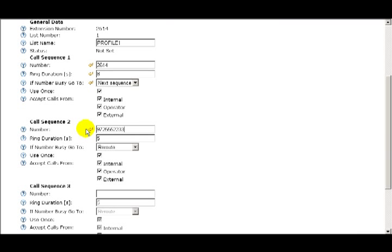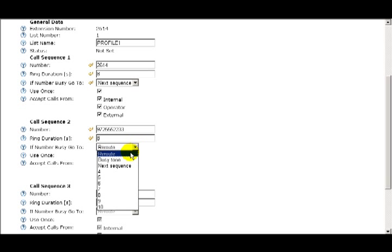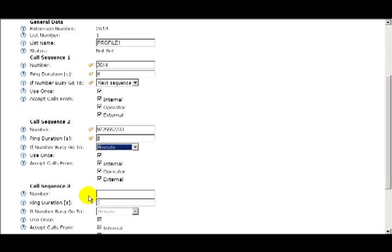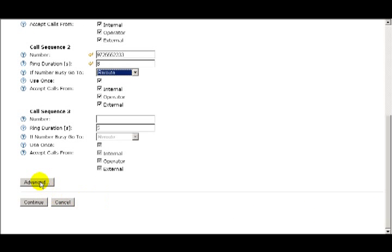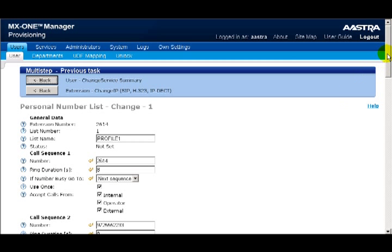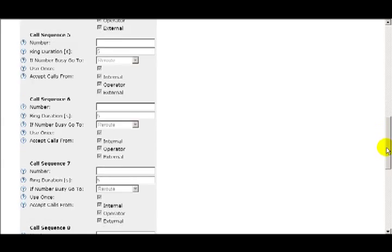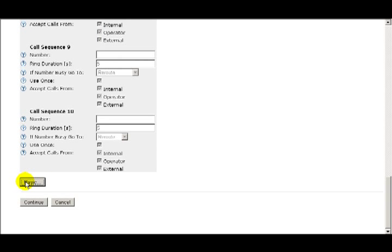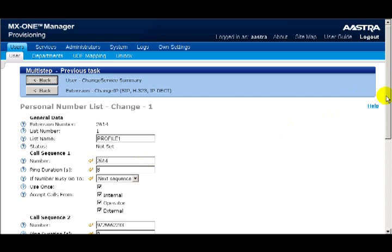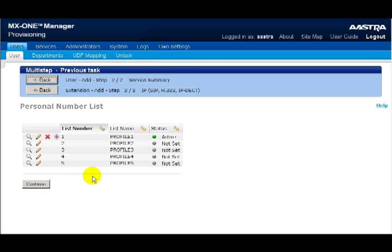In sequence number two, I'll enter in my cell phone number. If I had additional numbers to enter, such as an alternate work number or a home phone number, I would enter these in sequence numbers three through ten. The basic display only shows three call sequence scenarios; if I click on the Advanced button, I'll see all ten. I'll click the Basic button to return to the Basic view. When I'm satisfied with my choices, I'll click on the Continue button. List number one is now active. By using the personal number list, I can give customers one number to call me and have the system route to a variety of numbers so it can find me and I never miss a call.